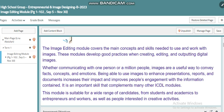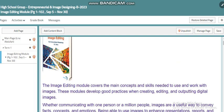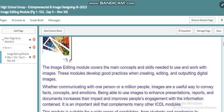This unit is part of the entrepreneurial and image designing course, where in this course we will cover certain topics. Our first topic is image editing. In this image editing module we need to cover different things, such as the main concepts and skills needed to use and work with images.